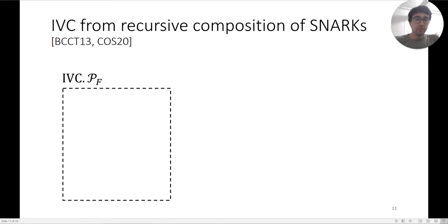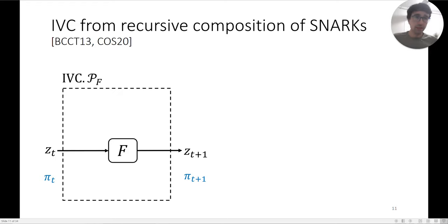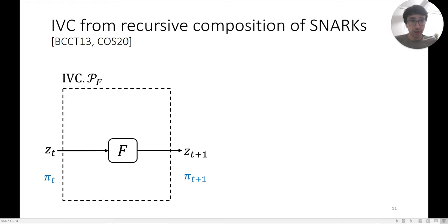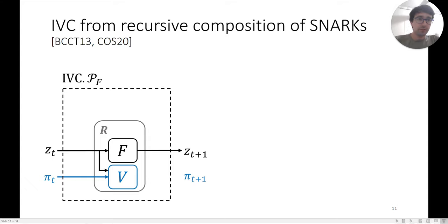The IVC prover takes in zt and πt and outputs zt+1 and πt+1. To go from zt to zt+1, you apply the transition function f. Then with proof πt, the prover verifies it. The prover encapsulates both the transition and the verification of the previous proof into a circuit R, which performs the transition and also verifies the previous proof.